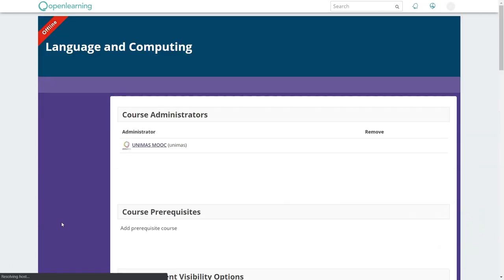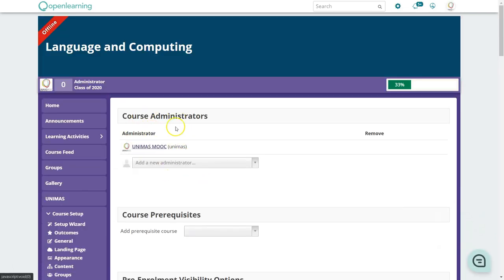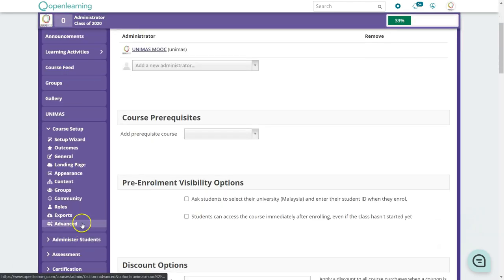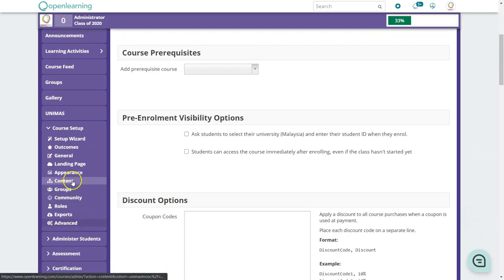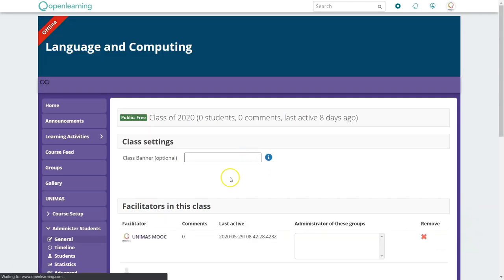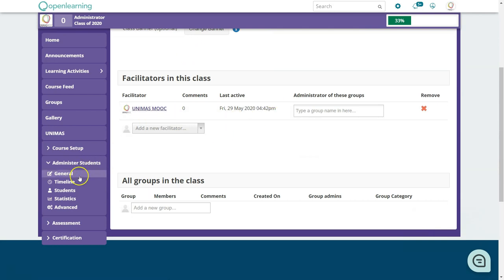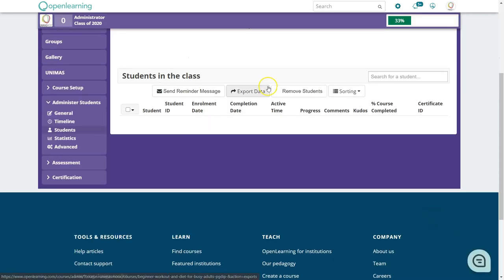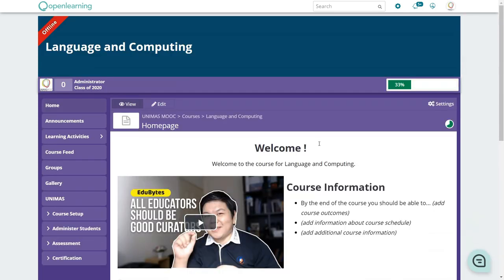Under Advanced you can see all administrators. Administrators have more access, including managing students. To view your students, go to Administer Students under General to see how many are in your group and the full student list. These are some key features of Open Learning — try it out and let me know if you have further questions about setting up your page.